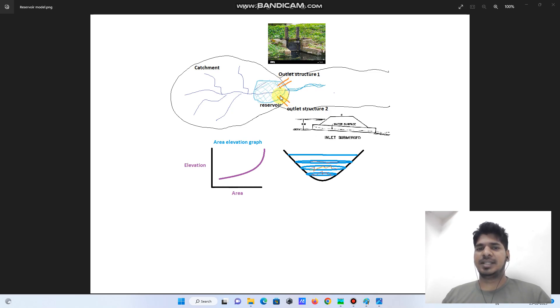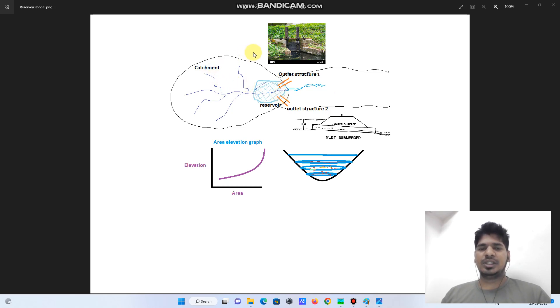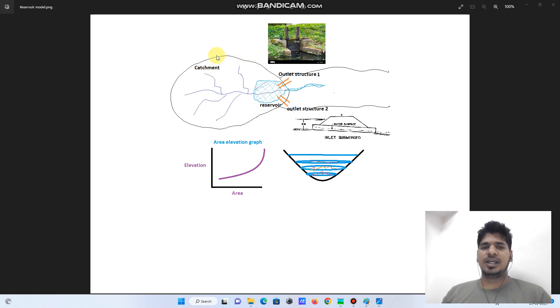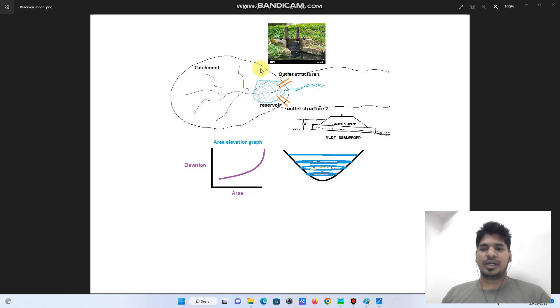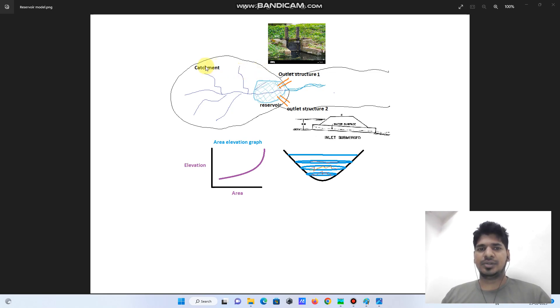Let's begin this video. Initially in the first part, I will illustrate the reservoir model with a sketch, and in the next part we are going to model that in HEC-HMS.